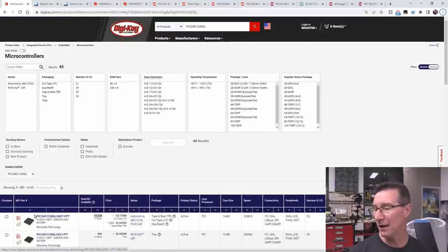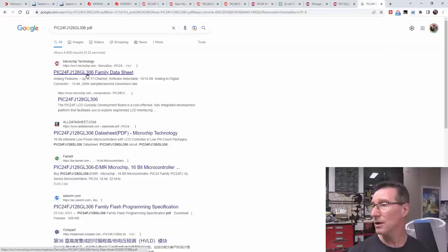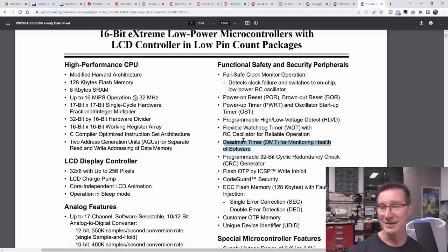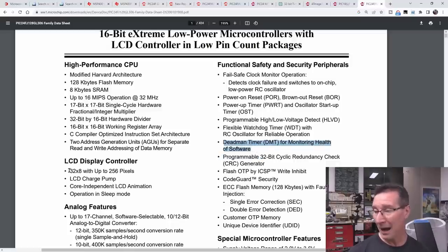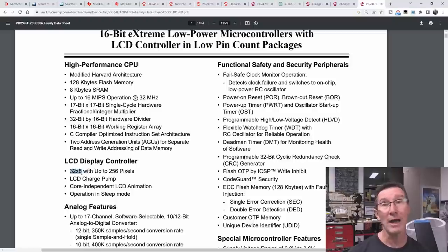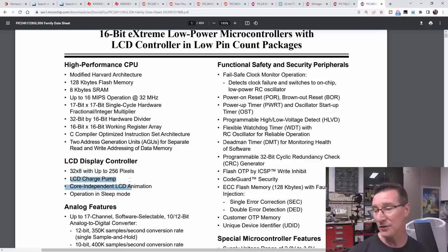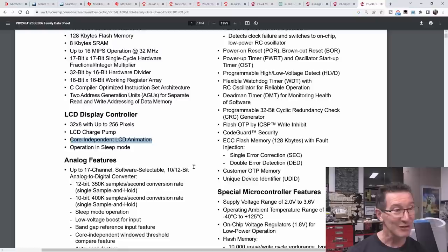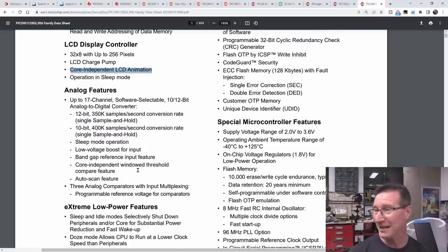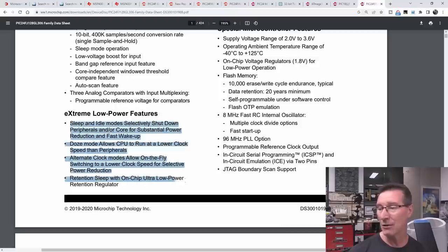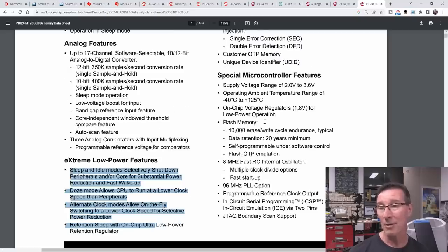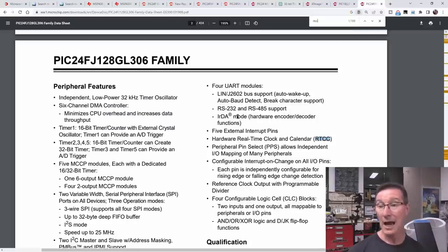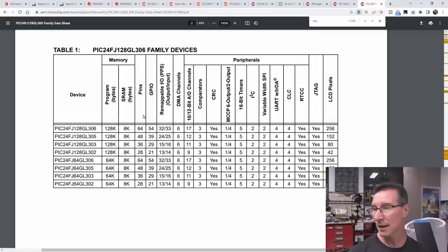Okay, I'm gonna run with that for now. So, 128GL306 family data sheet. Dead man timer for monitoring health of software. Nice. Yeah, it's really overkill. But, it's got 32 segments by 8 commons with up to 256 pixels. Absolutely plenty. It's got the LCD charge pump. Don't need anything separate. Core independent LCD animation. So it's got that animation thing, that cool, funky animation feature. Which is really nice. Don't care about it. But, and it's got all the extremely low power. Like, half a dozen different low power modes and stuff like that. Does it have a real-time clock? Yes, hardware real-time clock calendar. I'm liking this. This has looked like a winner-winner chicken dinner.